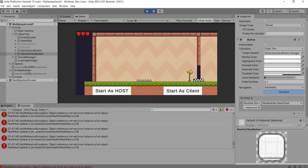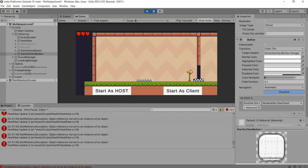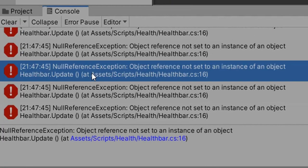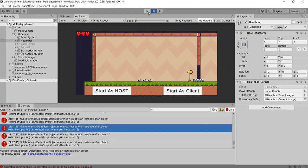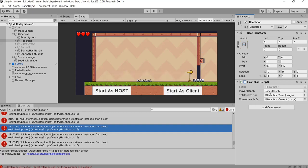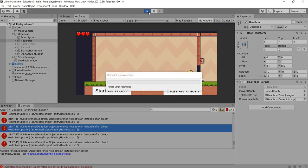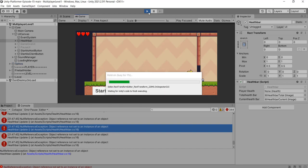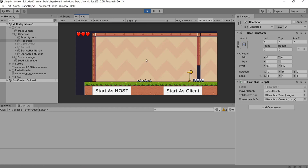As soon as the game enters into play mode, we can see there are many errors. There is a null reference error in the health bar script of the update function. We will disable the health bar script of the health bar game object under UI Canvas. For now, we will set up the multiplayer mode and concentrate on the health bar later. After disabling the health bar script, the error has been fixed.